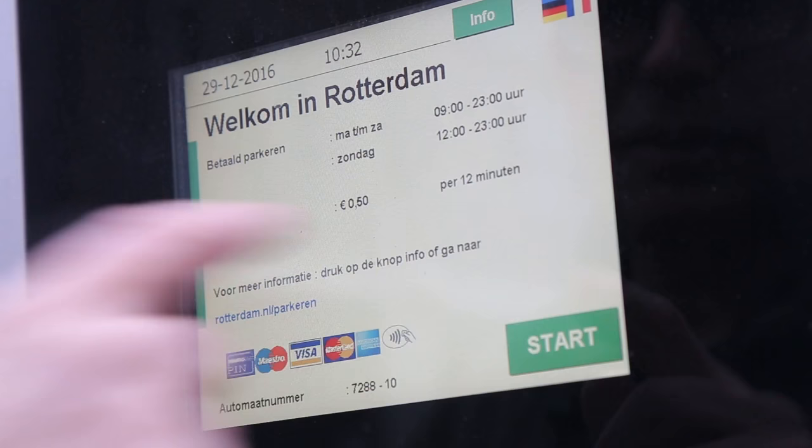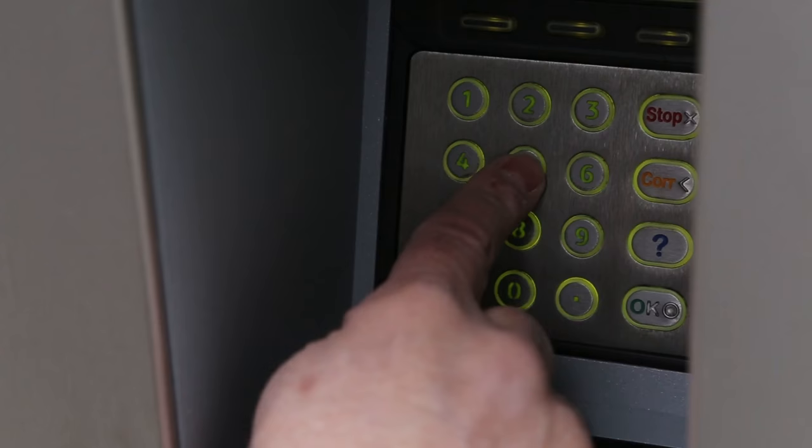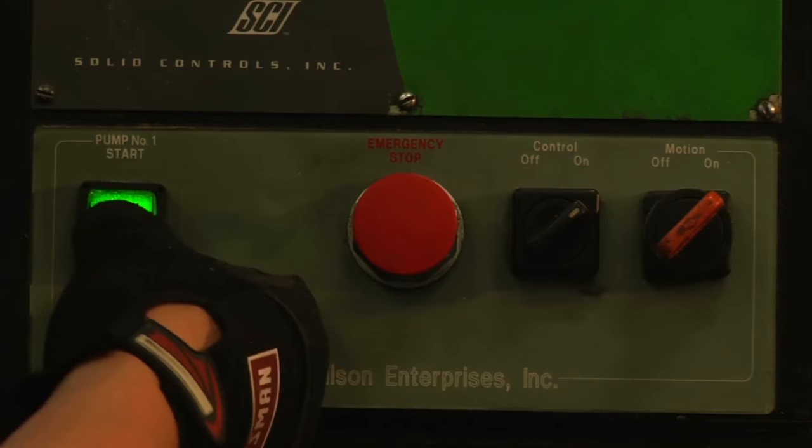A new city. You park your car and you face an unfamiliar kind of parking meter. So you follow the steps, maybe make some mistakes. In the end, you figure it out.